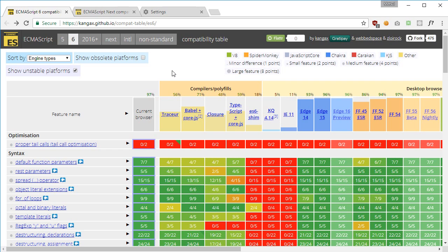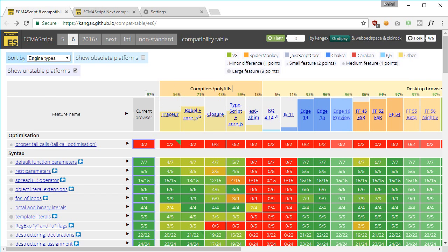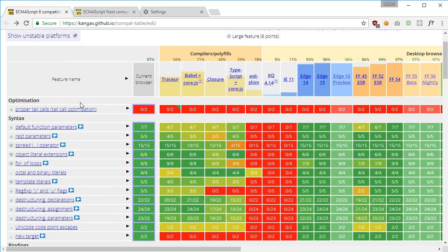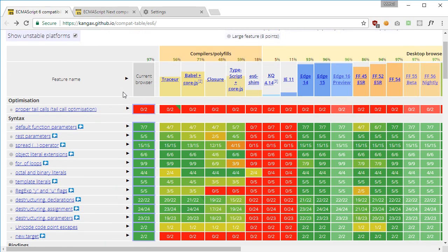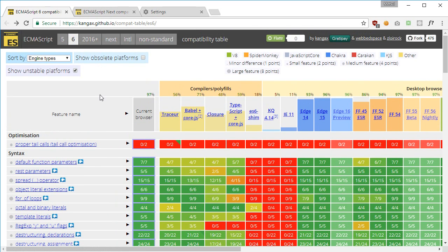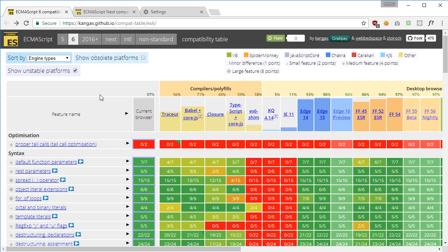As of now, what we see is that ES6 is mostly implemented in almost all the browsers. You can see that my current browser states that it's implemented 97%, so we are missing this proper tail calls, which is tail call optimization, which we would take a look at later on.